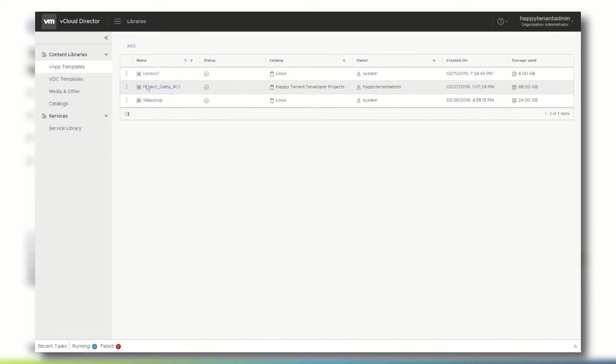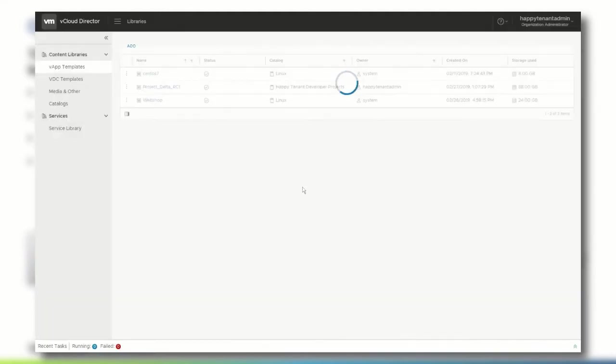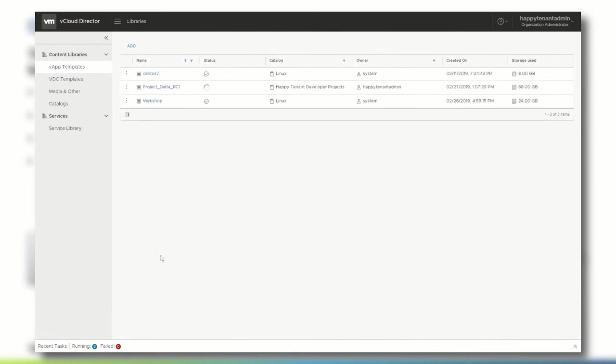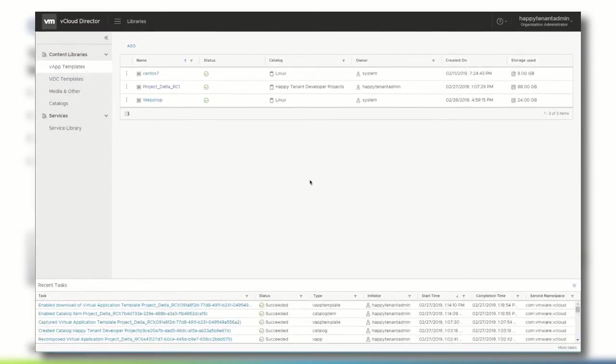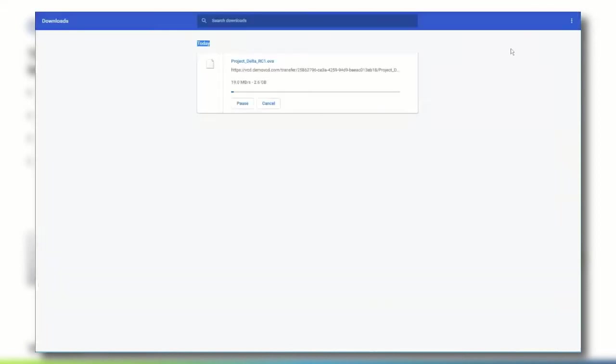When you choose to download the vApp template, you can choose to use the OVA format and then you want to preserve identity information such as MAC addresses. In the recent tasks pane on the bottom of the tenant UI, you can observe the state of the download preparation process. Once the process is finished, the file is automatically downloaded to the local machine.